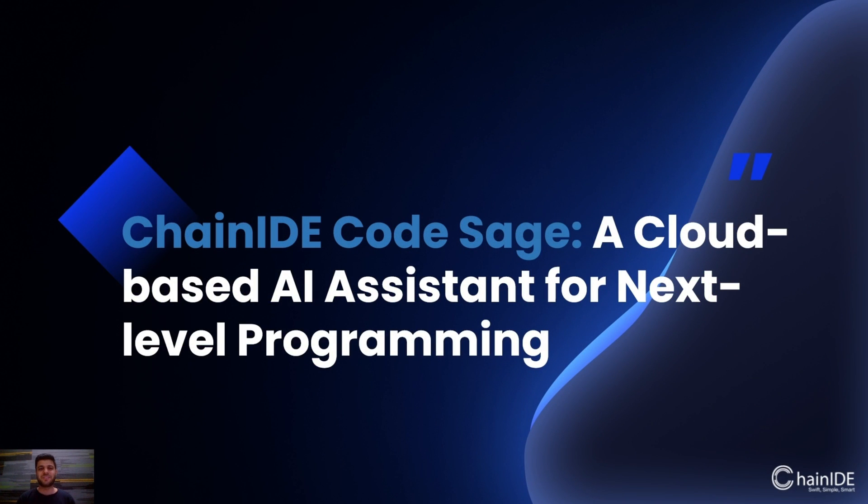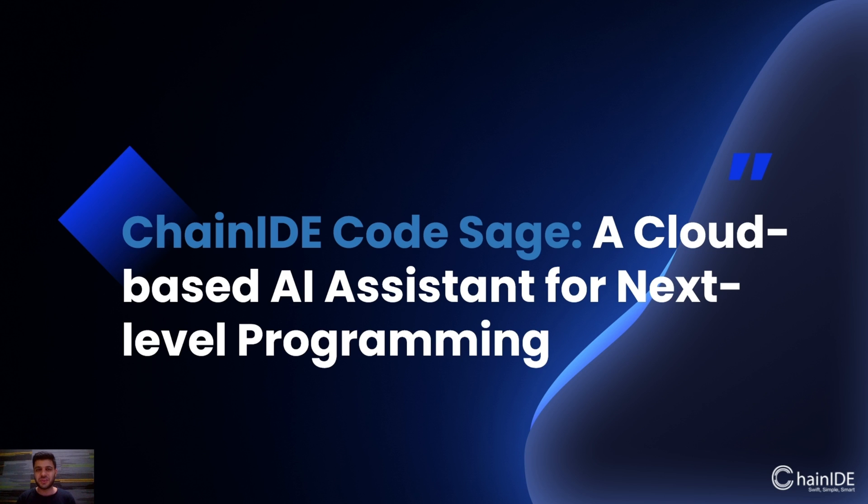Hey guys, today I am very excited to introduce you to ChainIDE Code Sage, a cutting-edge cloud-based AI assistant for programming that takes your coding experience to the next level.